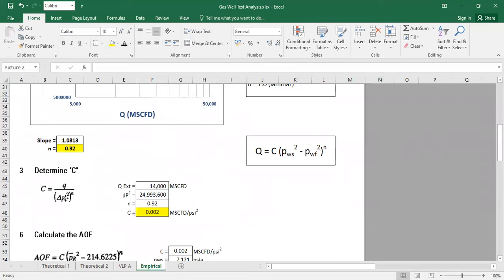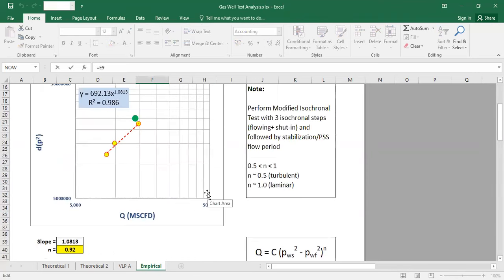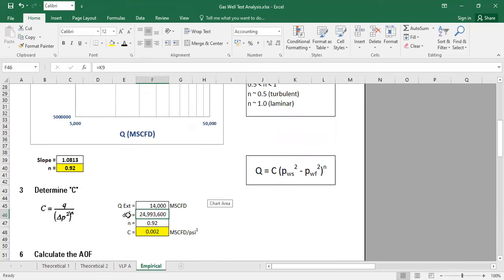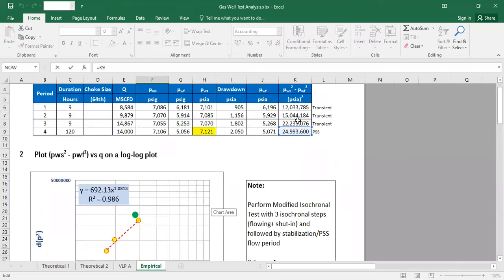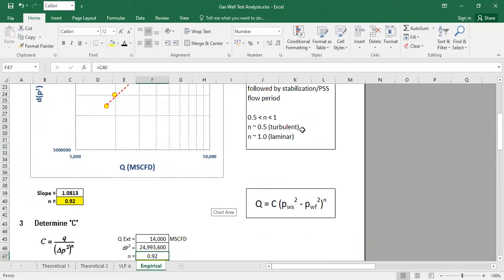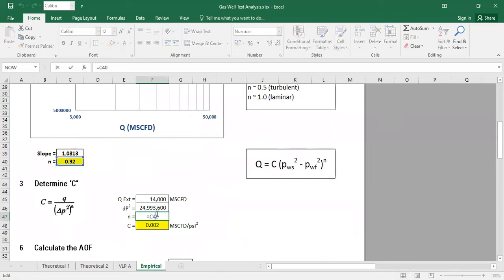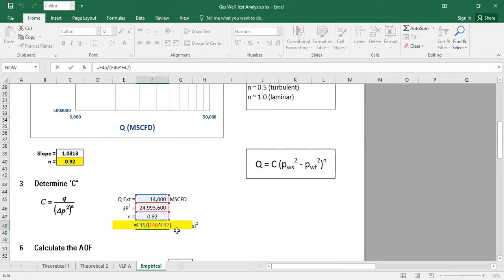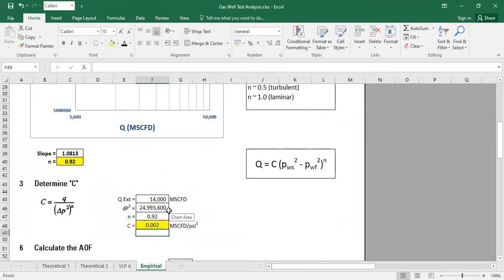To calculate C, we rearrange the equation: C equals flow rate divided by (delta-P squared) raised to the power n. We use the flow rate and pressure data from the stabilization period — 14,000 Mscfd and the corresponding pressure-squared difference. Using n = 0.92, we get C = 0.002 Mscfd per psi².